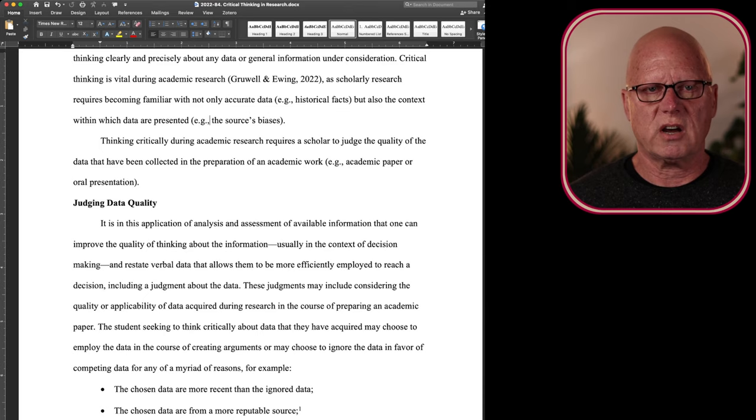Confirmation bias is very prevalent. I have it all the time and I have to be cognizant of that and apply sound critical thinking to recognize when I am seeking information that confirms my previously held preferences or opinions.